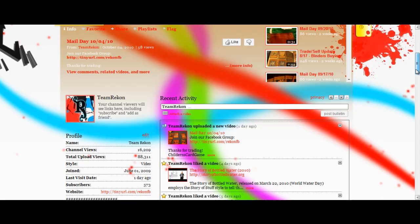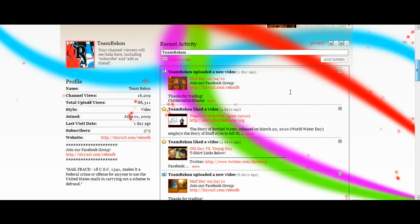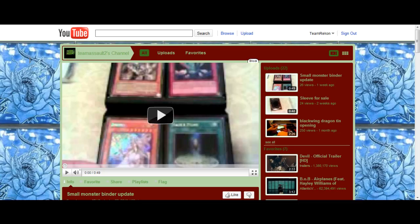So this is Team Recon and Team Assault, subscribe to both of us.